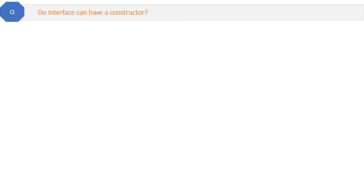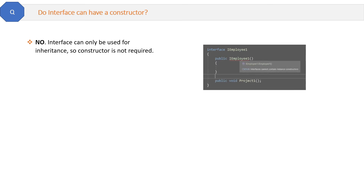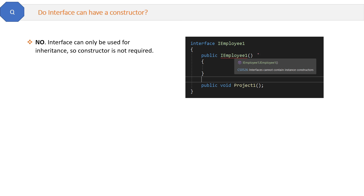Can an interface have a constructor? The answer is no. An interface can only be used for inheritance, so a constructor is not required. If we try to create a constructor for an interface, the compiler says 'interfaces cannot contain instance constructors.' That is the answer.